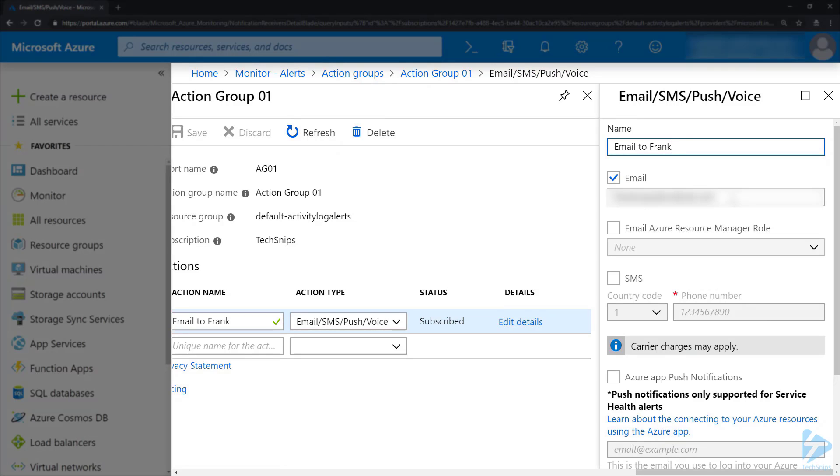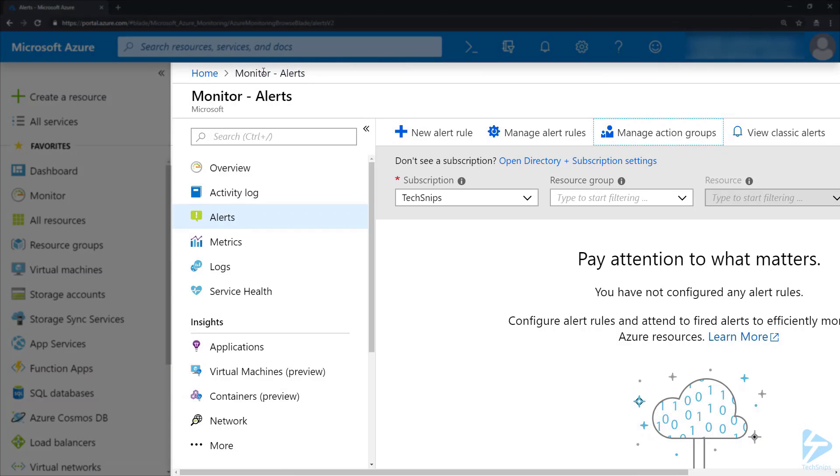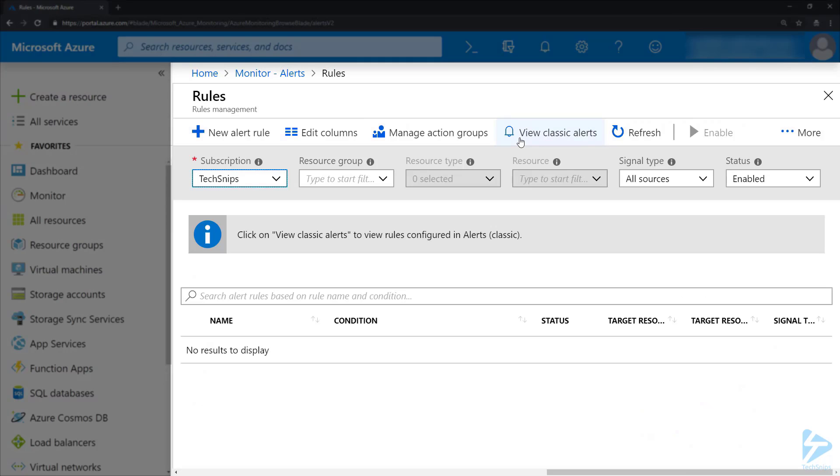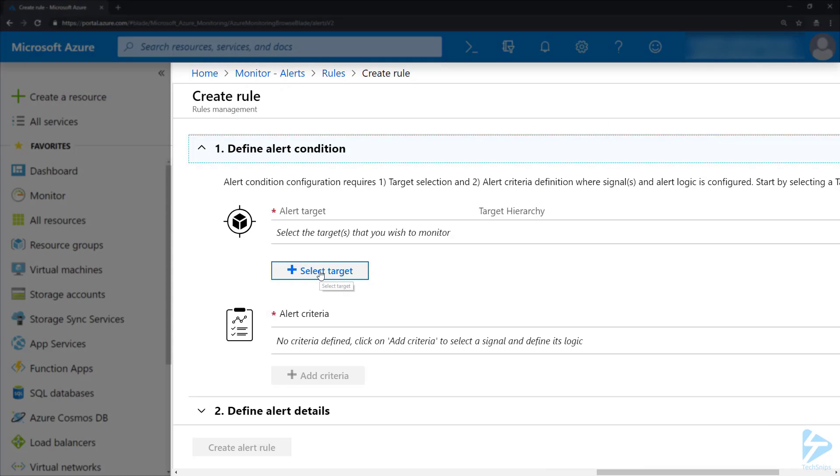So if we go back to our Alerts and click on Manage Alert Rules, we can go through the process of creating a new alert rule.